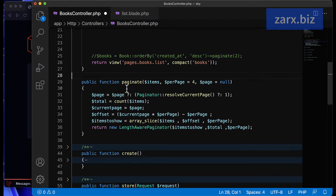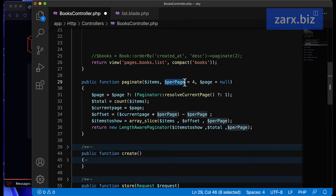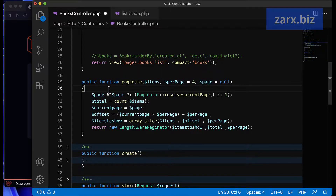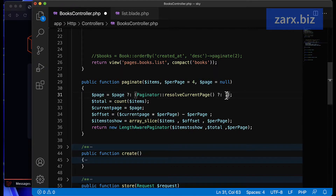The first argument is the items — basically your array — that you pass here. The second argument is how many posts we want to show per page; if you want four or ten, you pass that number. The third argument, dollar page, is if you want to start from a specific page. In the function, if the page is not set, by default it starts from one.